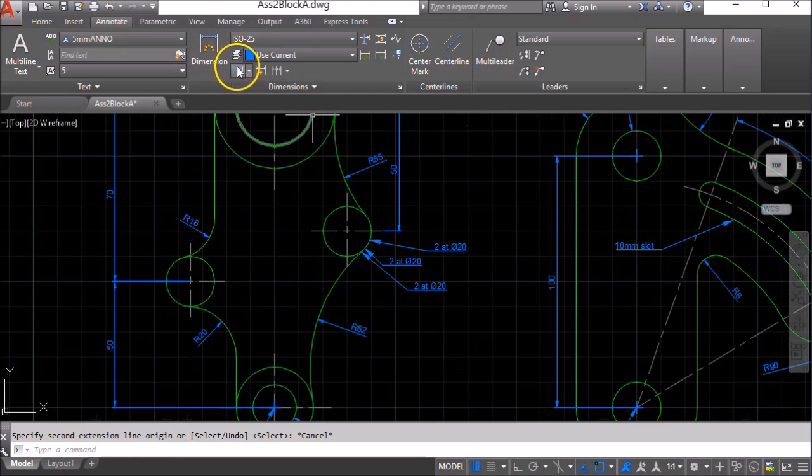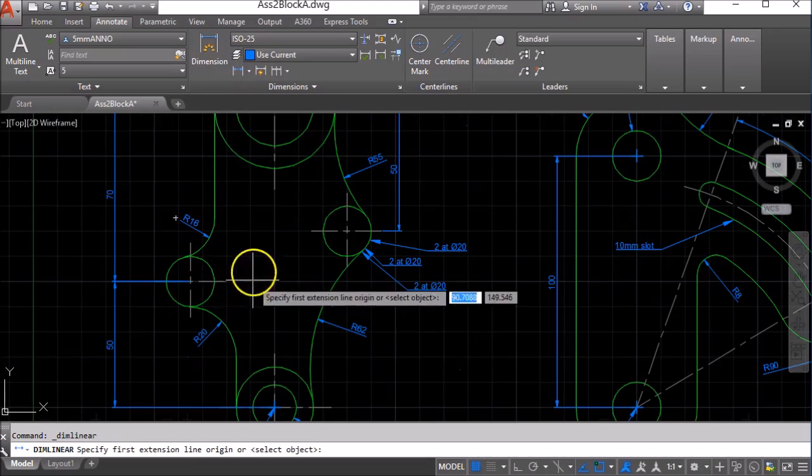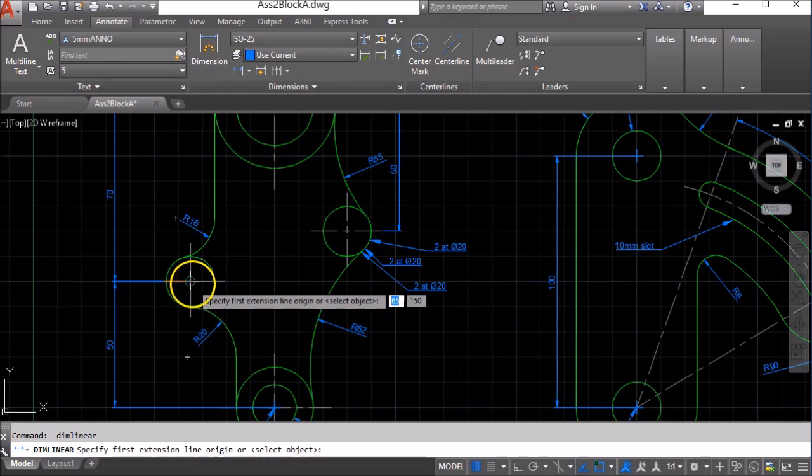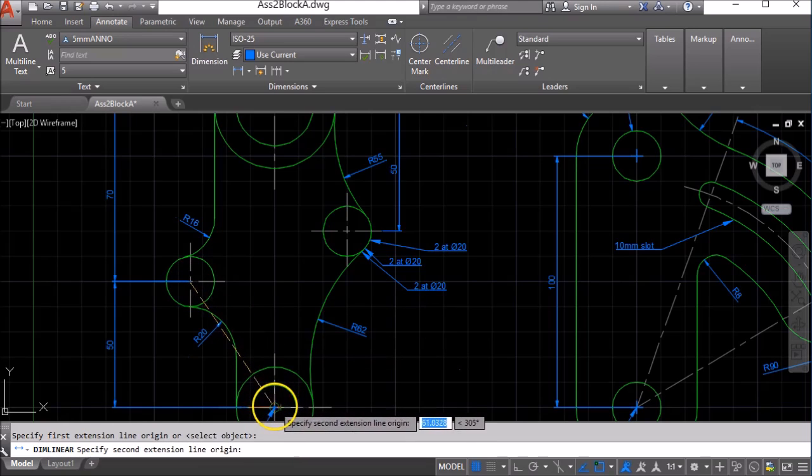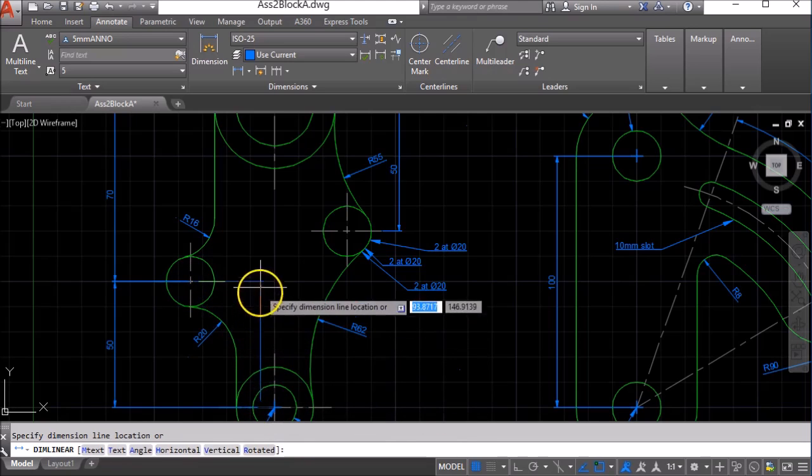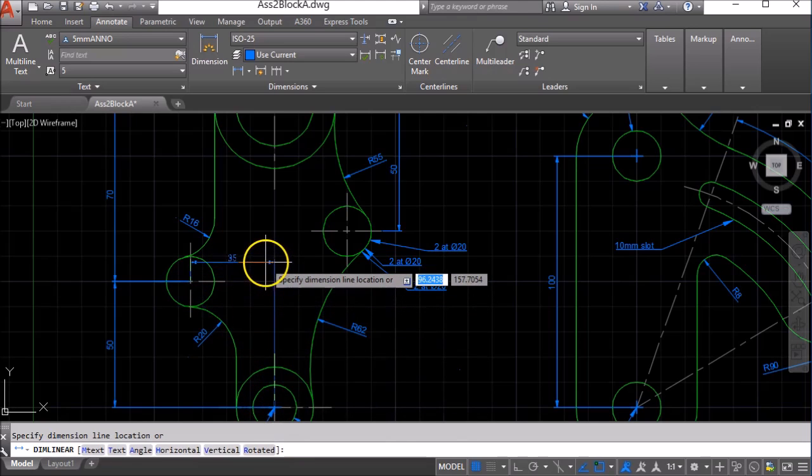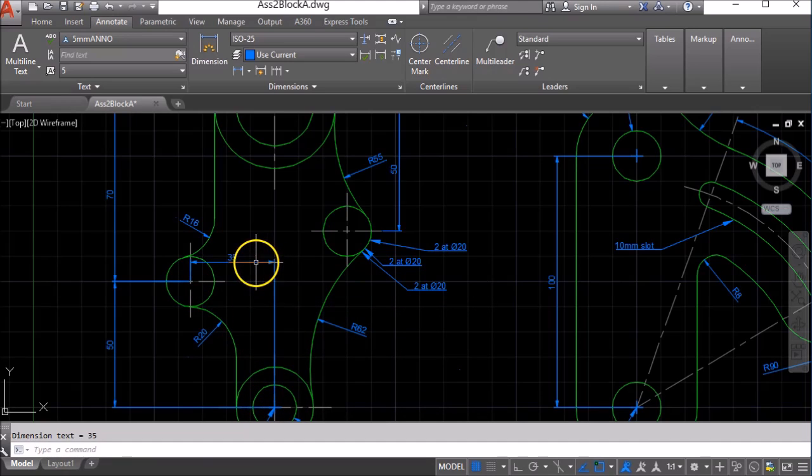I'm going to put a linear dimension from the center point of this circle to the center point of this circle going in a left and right direction.